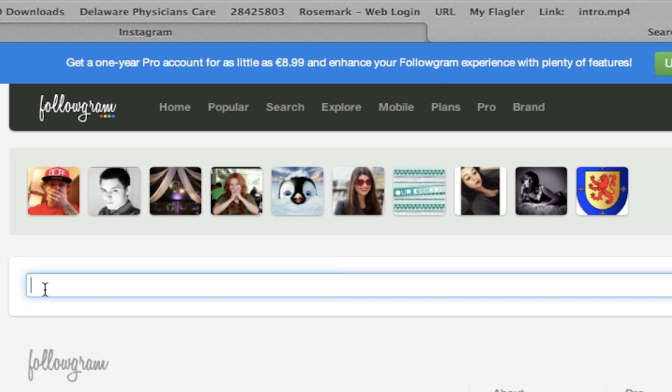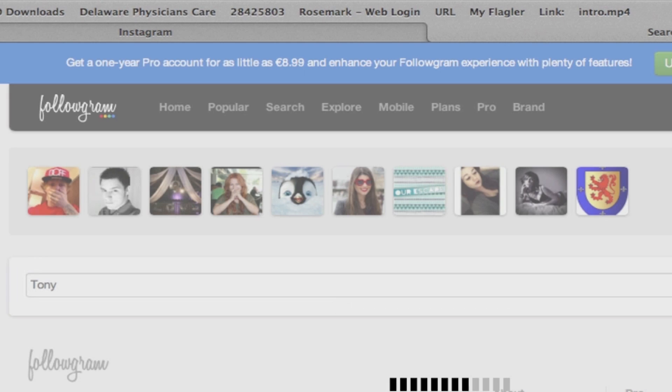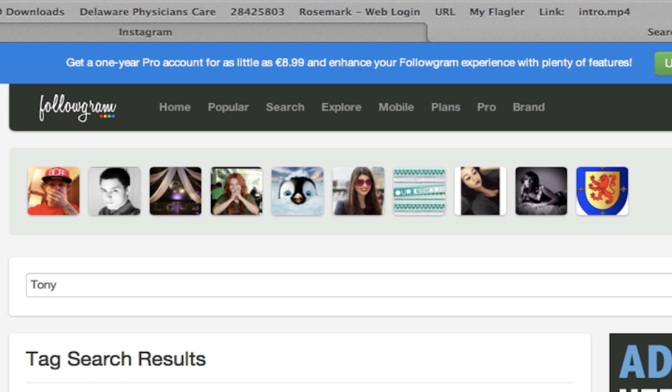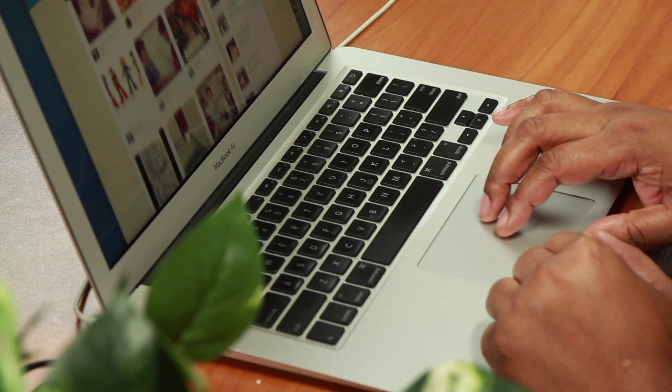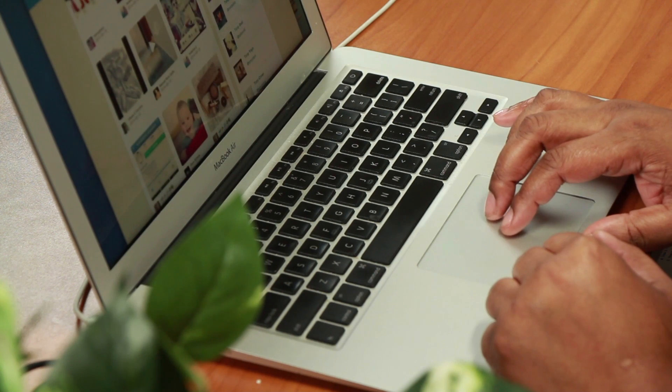So let's just say I'm looking for someone named Tony. You can see all of the Tonys that pop up, and of course we don't want to isolate just to Tony — we probably want to make it a smaller search. Give a last name or maybe an email address, but I just wanted to show you the basic way to search.